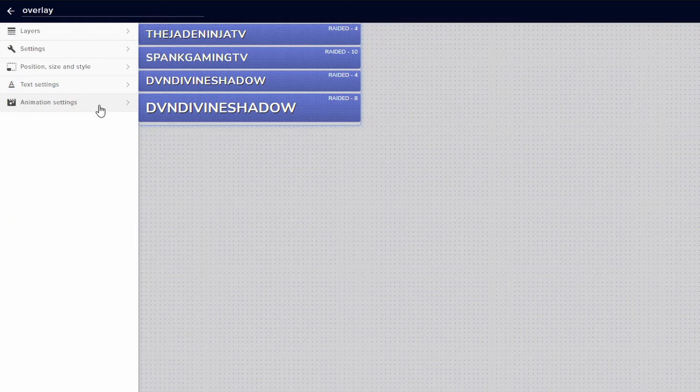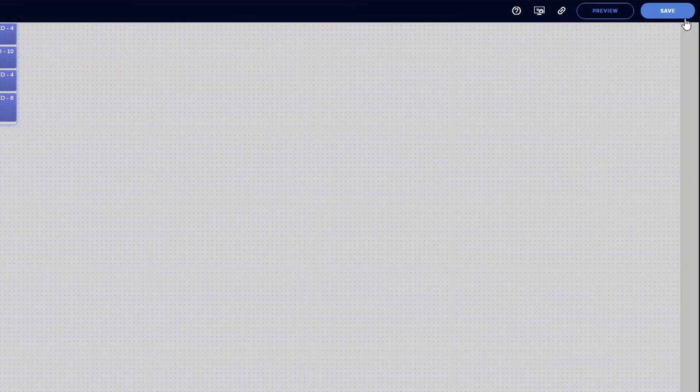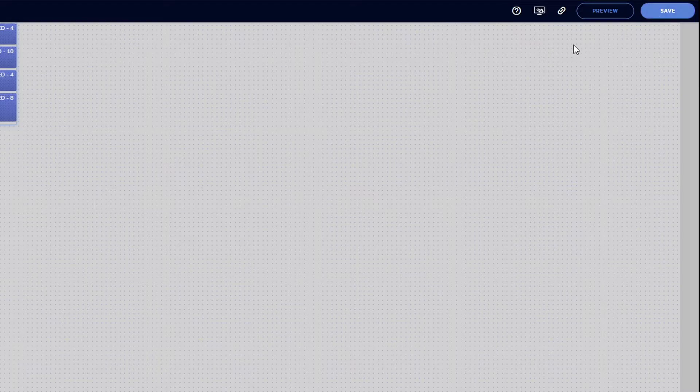Once everything is good, if you don't want to add any animation settings, then we can go ahead and just click on save. Click on the little link chain and we're going to go into our OBS.